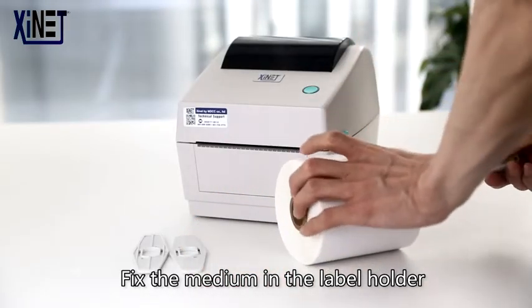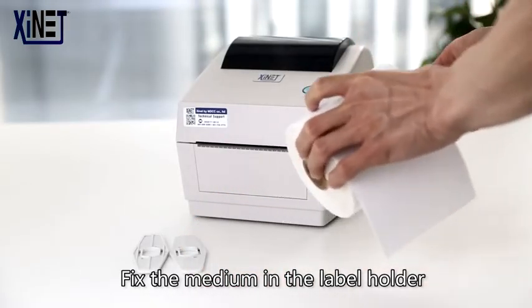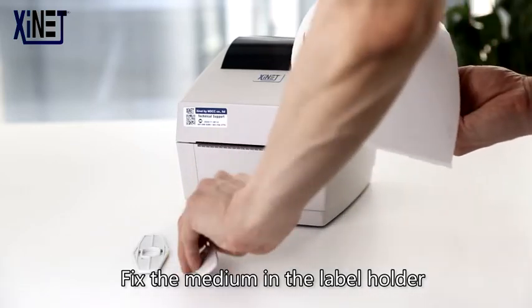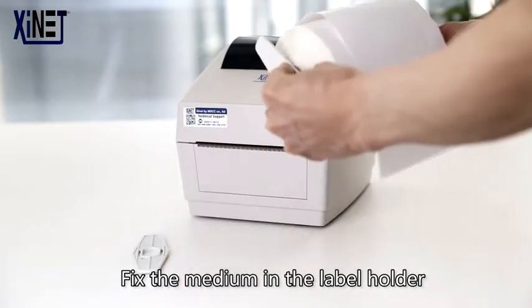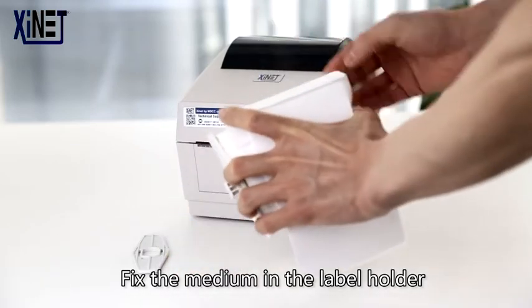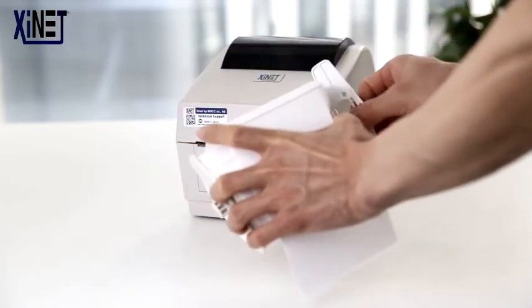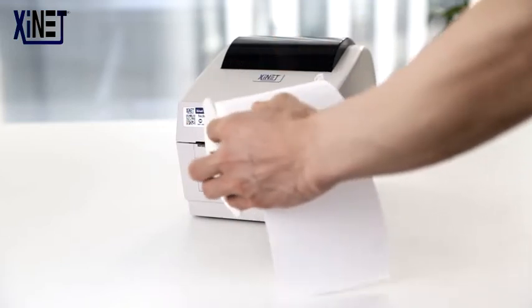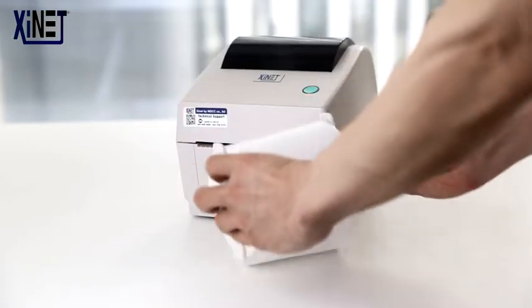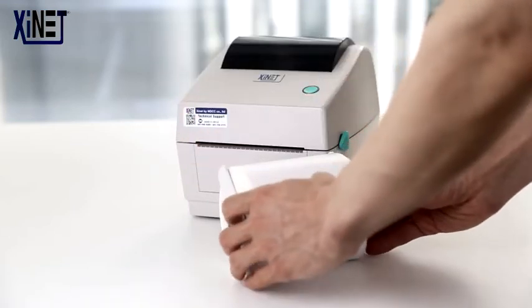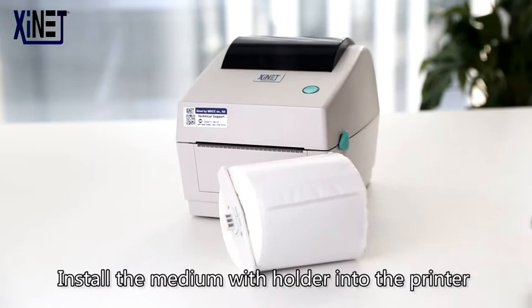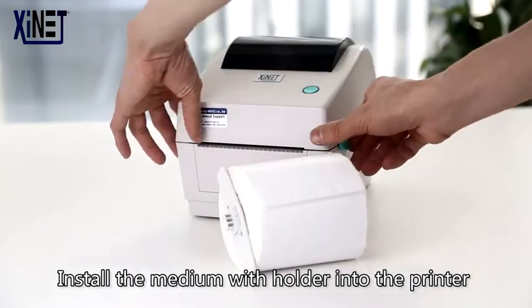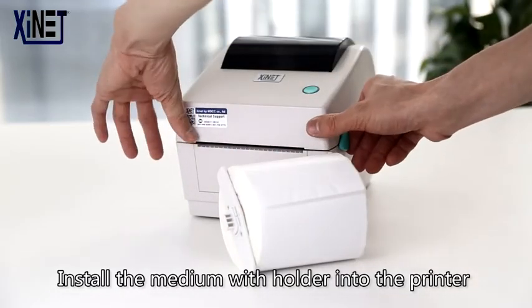Fix the media in the label holder. Install the media with holder into the printer.